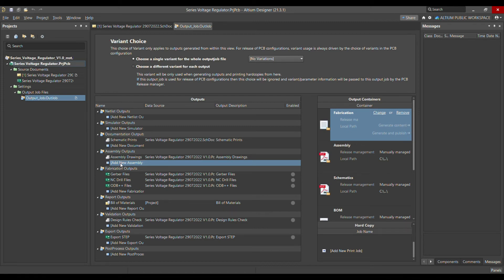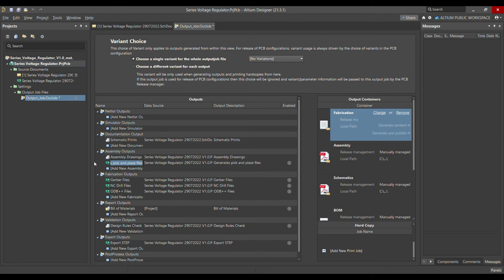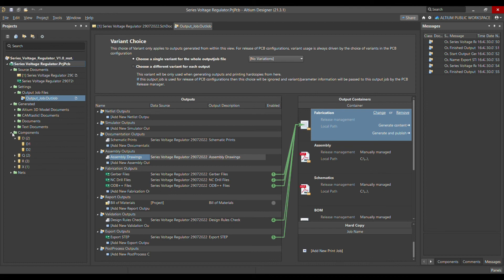In assembly outputs, we also need the Pick and Place file. Right-click on assembly output, select 'Generate Pick and Place Files', and choose your project. Once selected, it appears in the list. The Pick and Place file provides the X and Y coordinates of each component on your PCB — the exact location of every component.